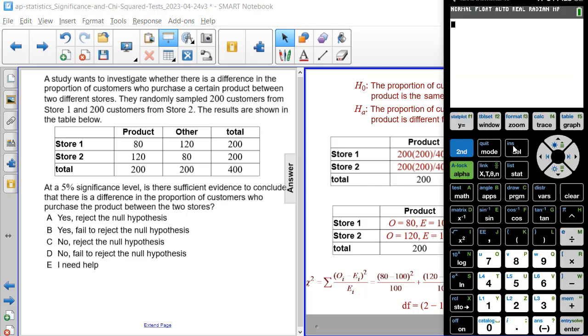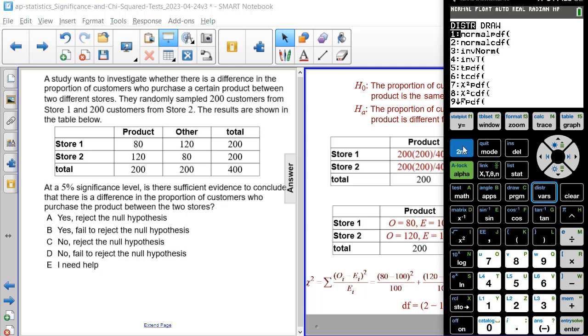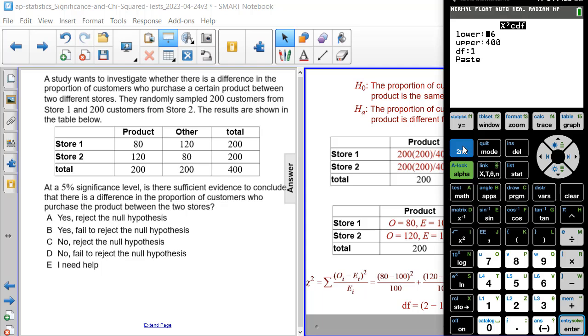And then if we were to run the chi-square test on our calculator, so we go to 2nd VARS, which has distribution above it, we're doing chi-square CDF. We have the lower value that we calculated was 16 for chi-square. The upper is the total number of people, 400. The degrees of freedom is 1.